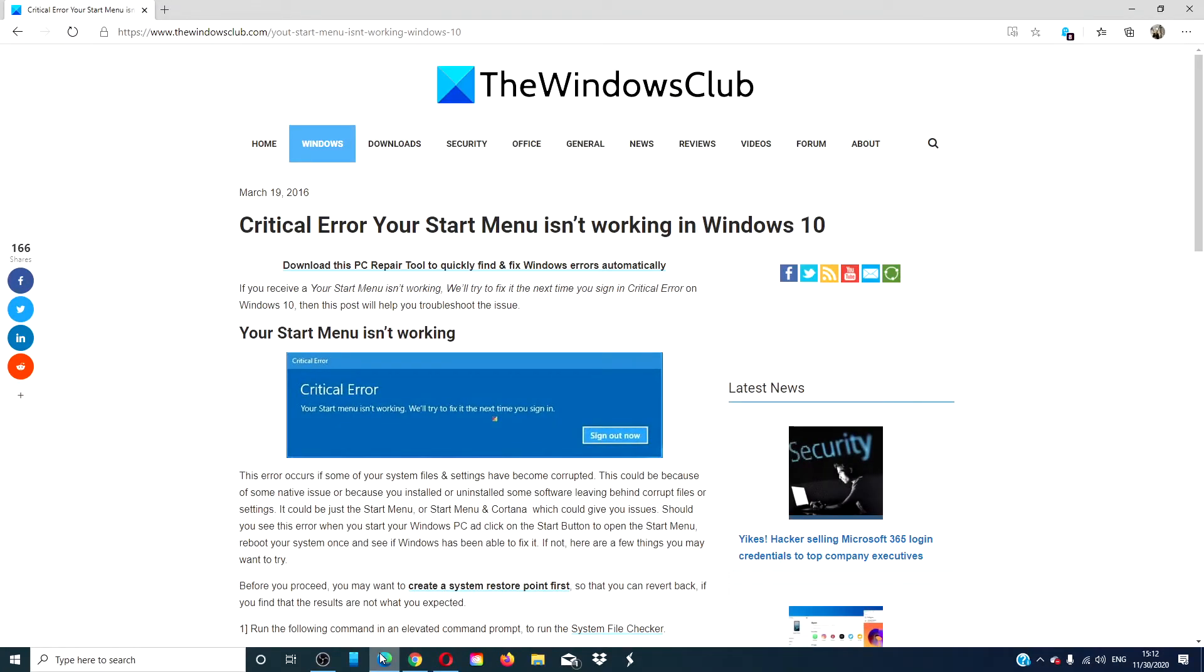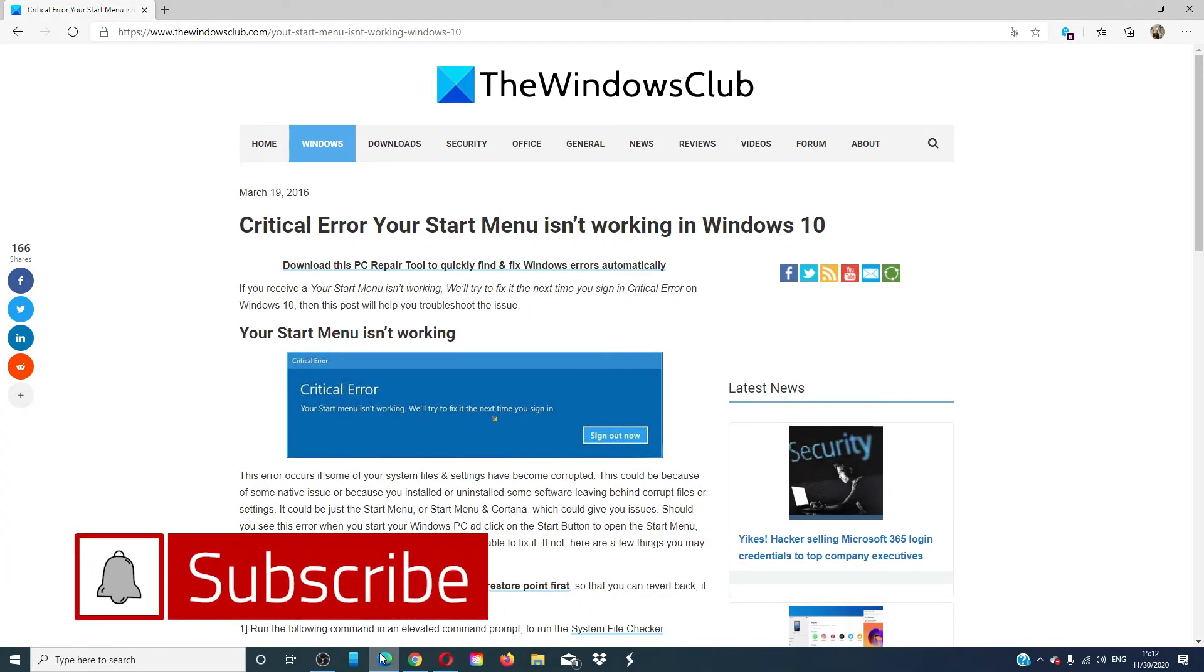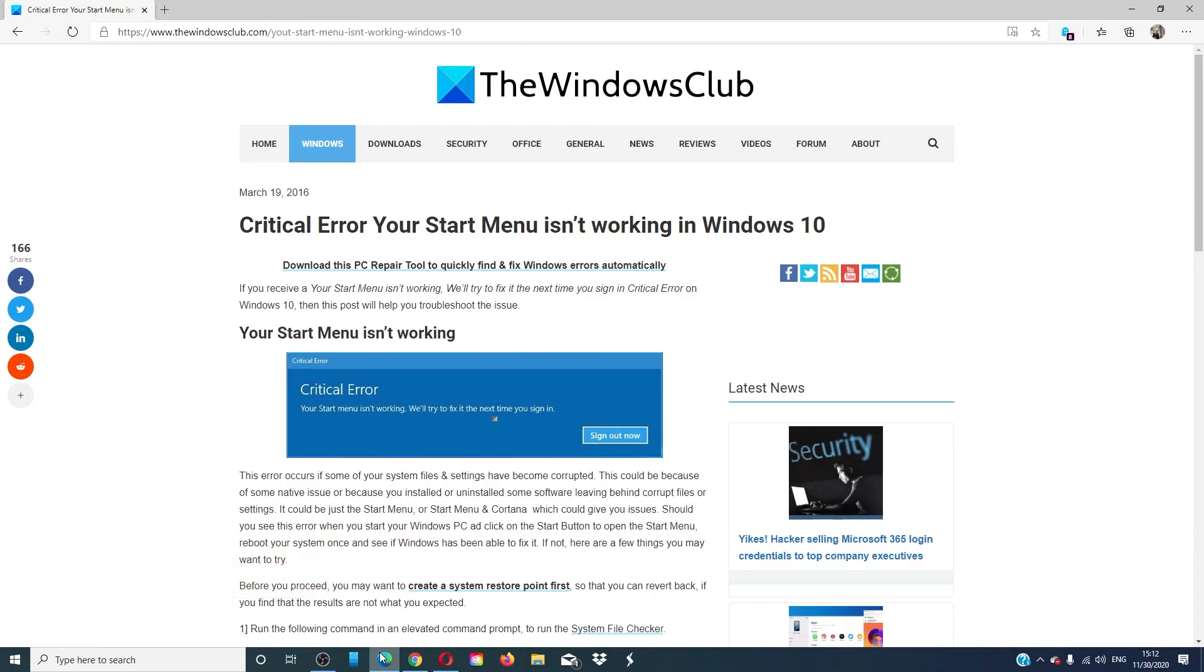For more helpful fixes aimed at helping you get the most from your Windows experience, go to our website thewindowsclub.com. Give this video a thumbs up and do not forget to subscribe to our channel. We are always uploading new content to help you become the master of your digital universe. Thanks for watching and have a great day.